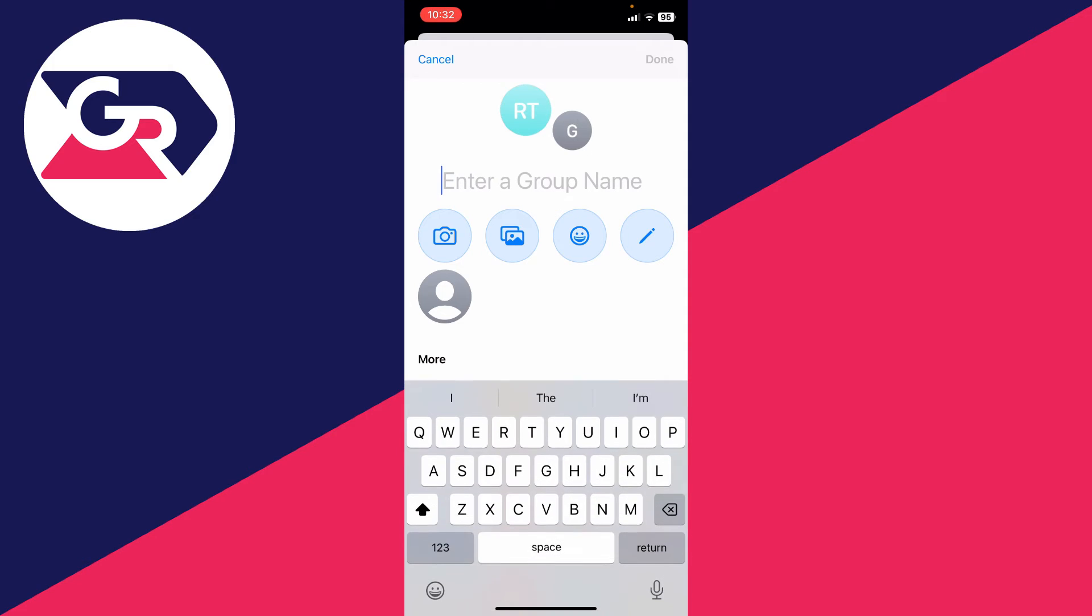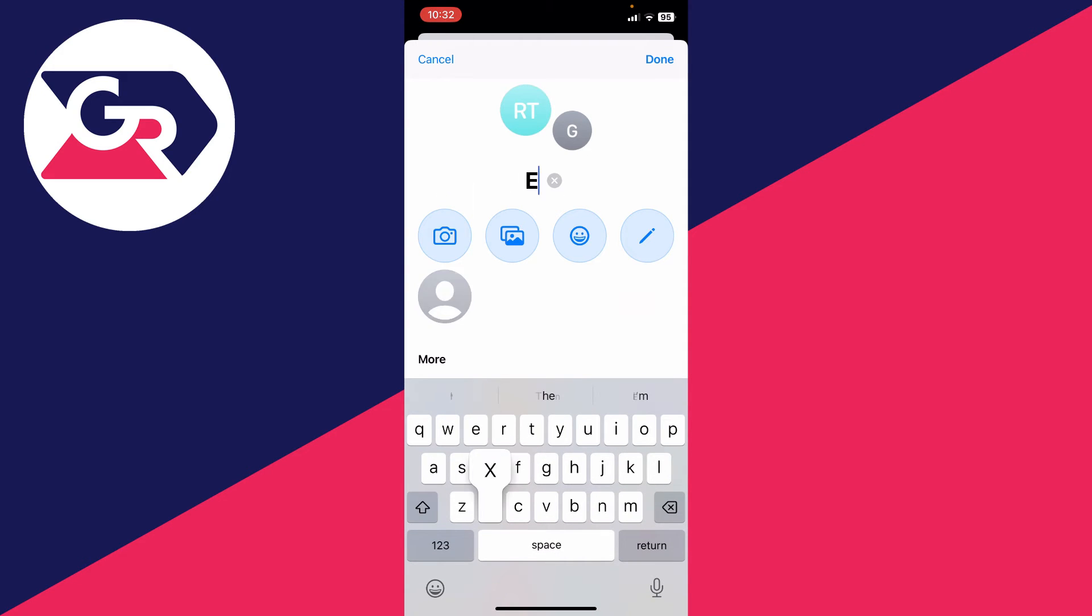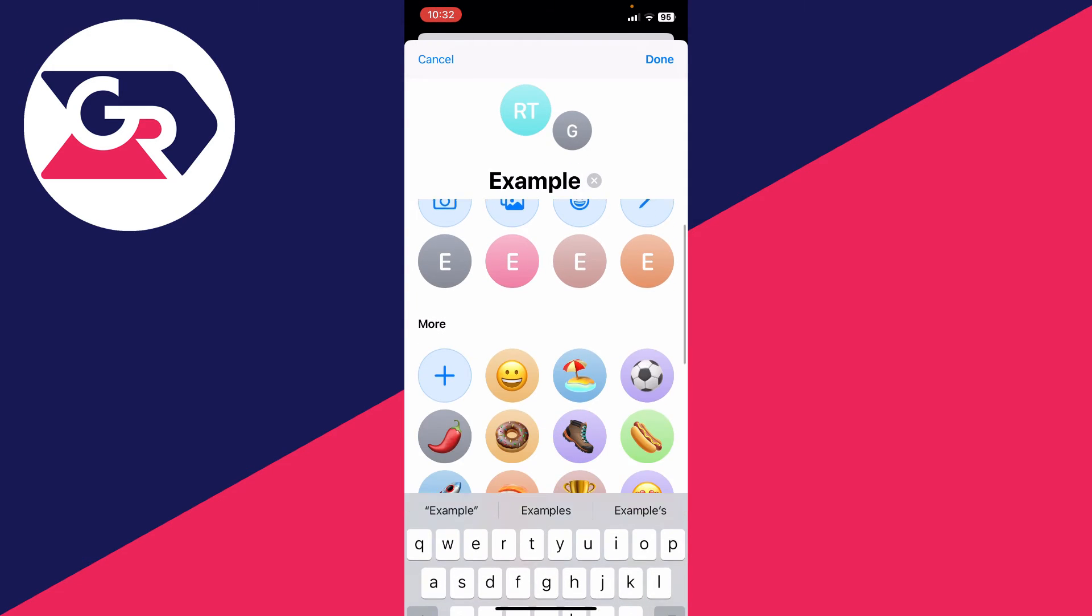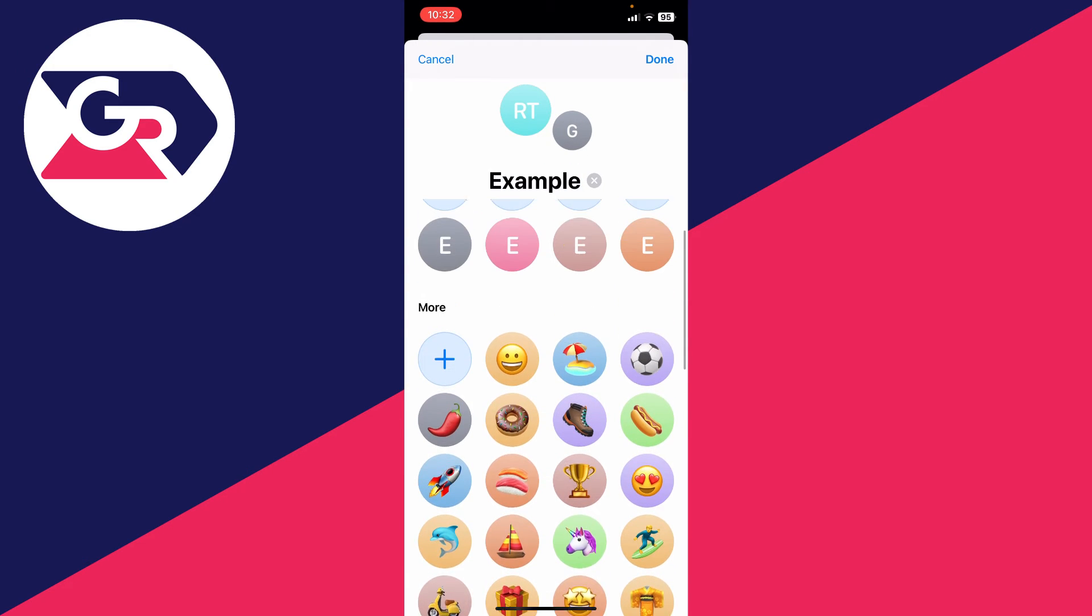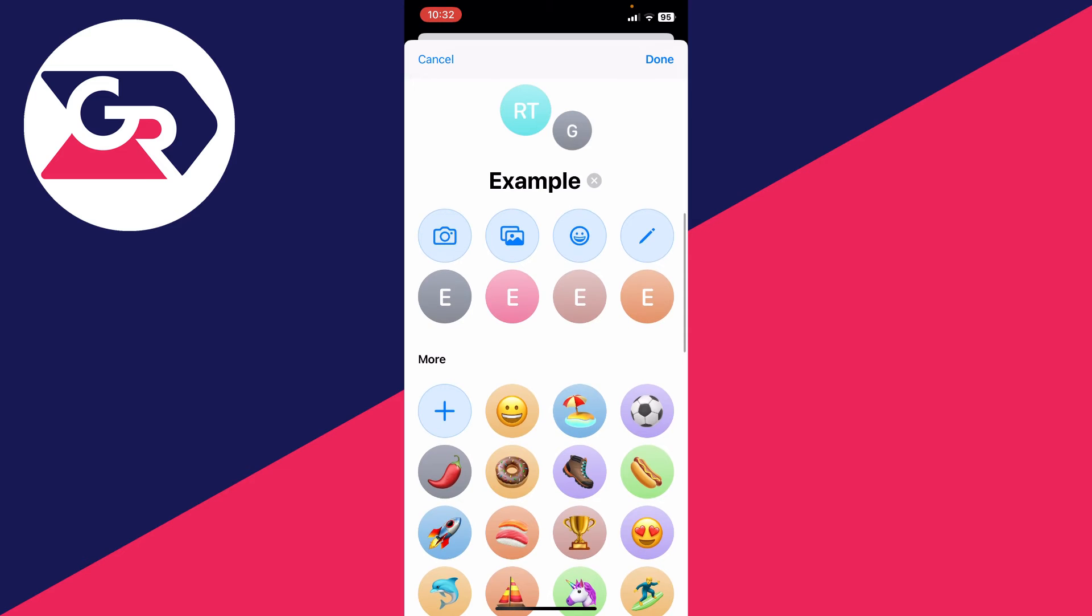In this case I'll name this 'Example' just like so, and these other options here are to change the group icon.